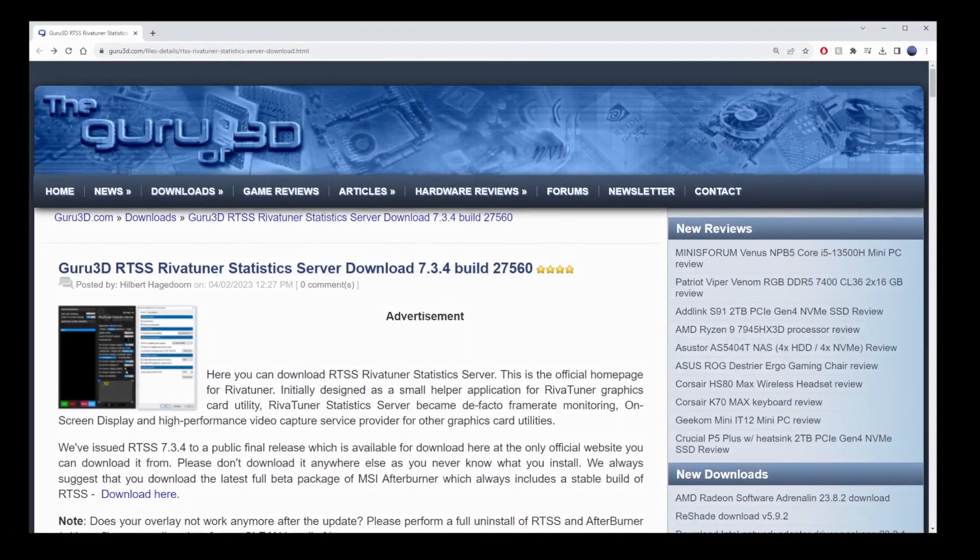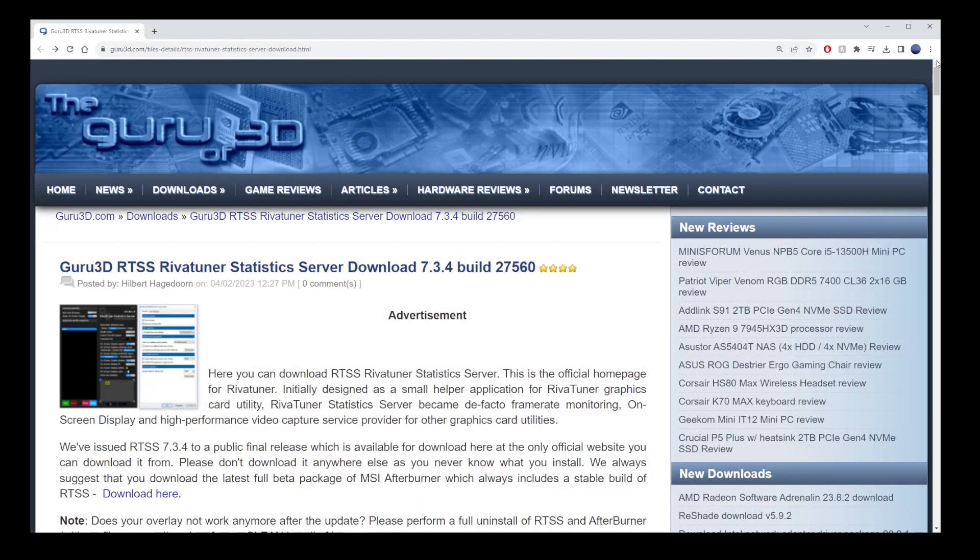Hey everyone, today I'm going to show you how to limit the frame rate of any game on Steam to 60fps. We're going to use a piece of software called Rivatuner Statistics Server.